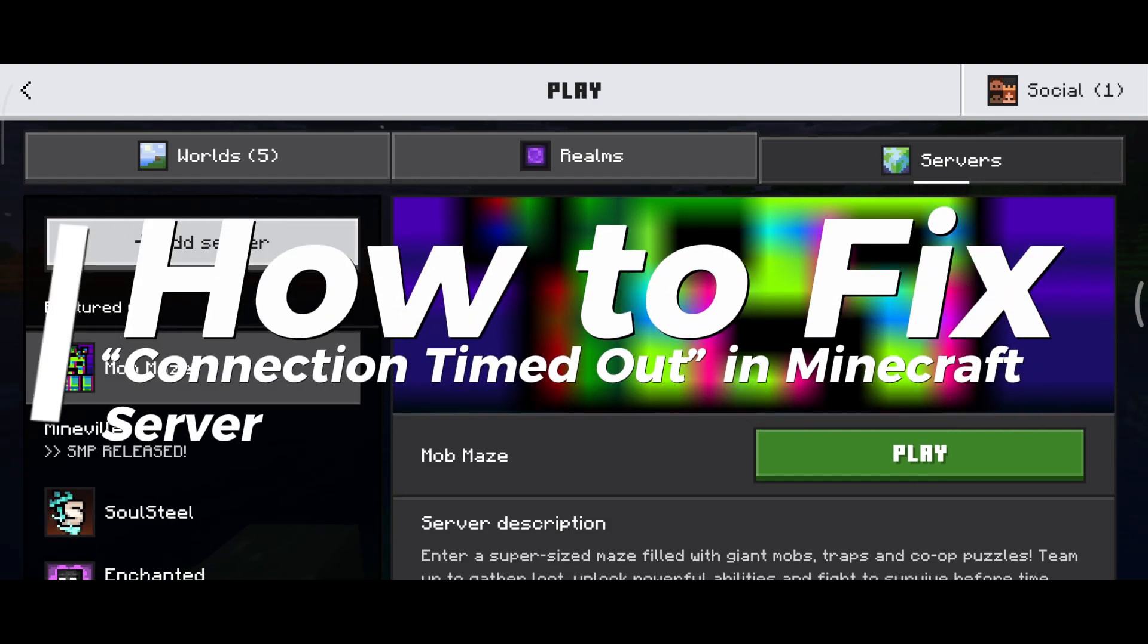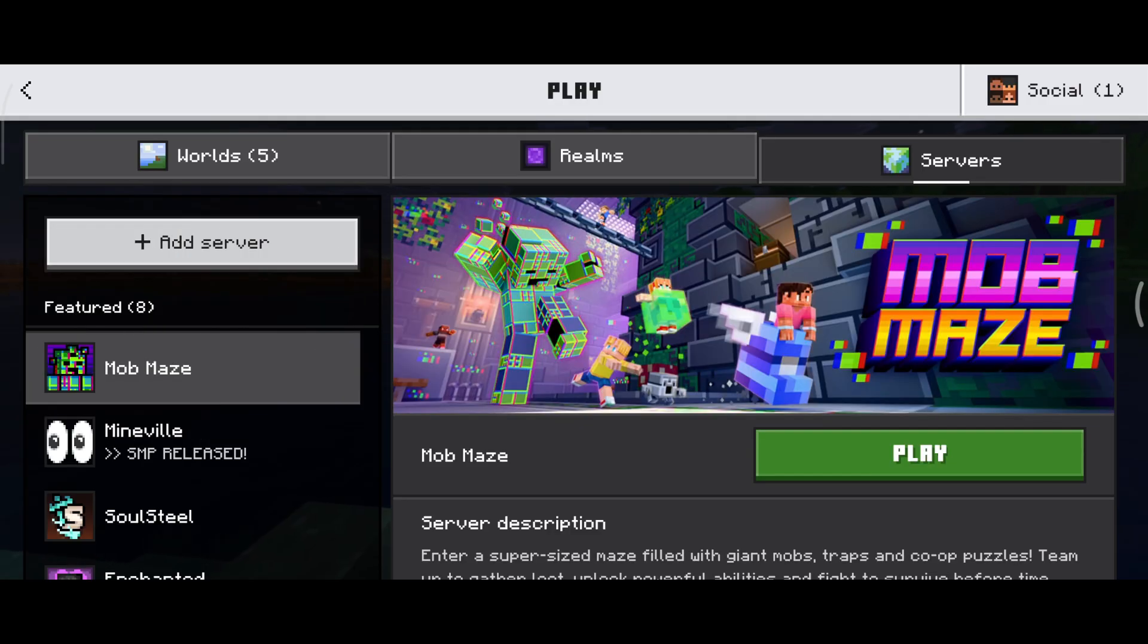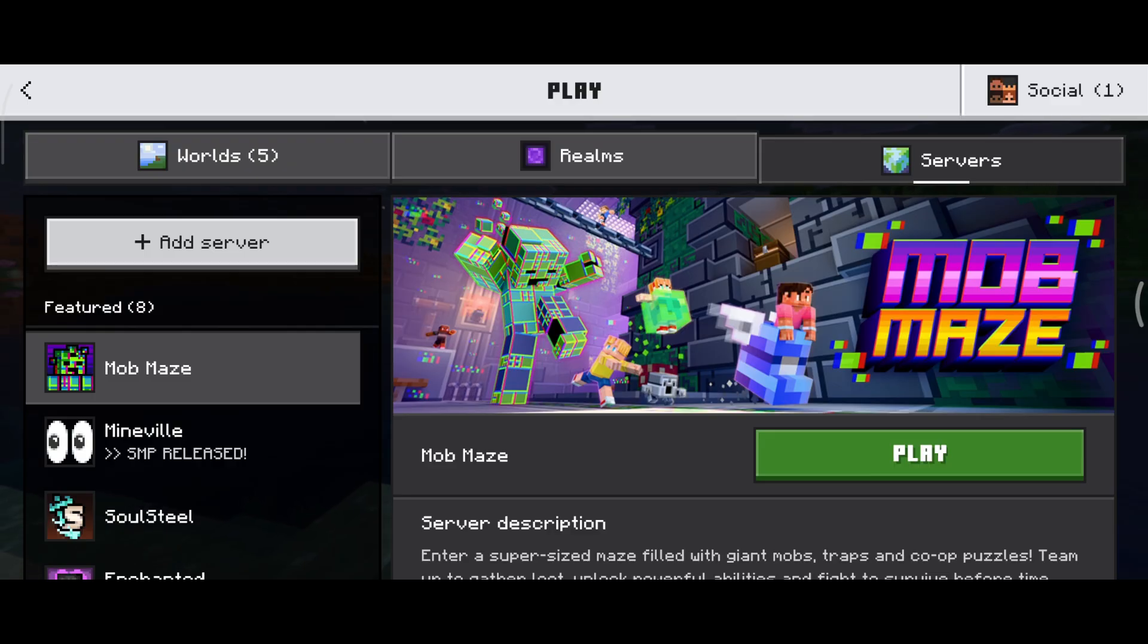We're about to fix Minecraft connection timeout on a server. Basically, one of the first things you're going to have to keep in mind is if the server itself is online. So before fixing anything on your side, you can confirm if the server actually works.